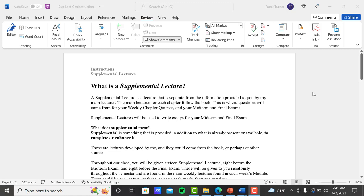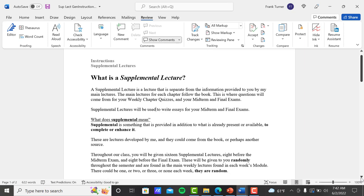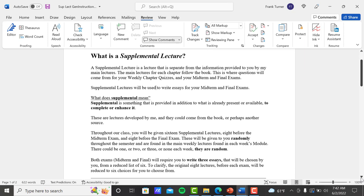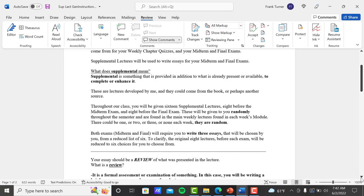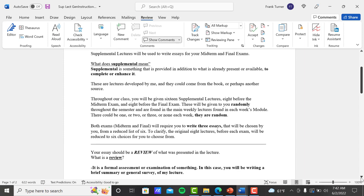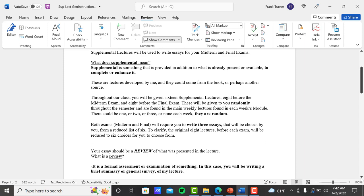So that's what you're going to do when you write your essay is follow the outline and fill in the information with what you learned from the lecture itself. So what does supplemental mean? A supplemental is something that is provided in addition to what is already present or available to complete or enhance it. So what is already present and available is the main lecture. And so I'm trying to complete and enhance that by just going in a little bit different direction about a particular subject.